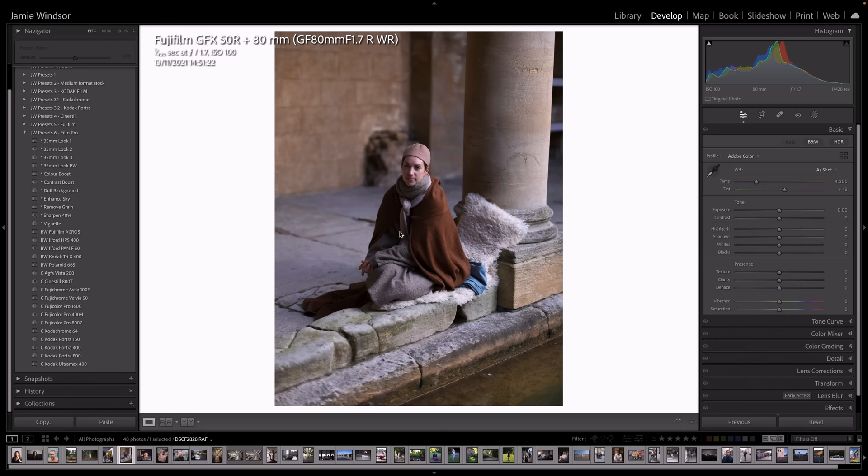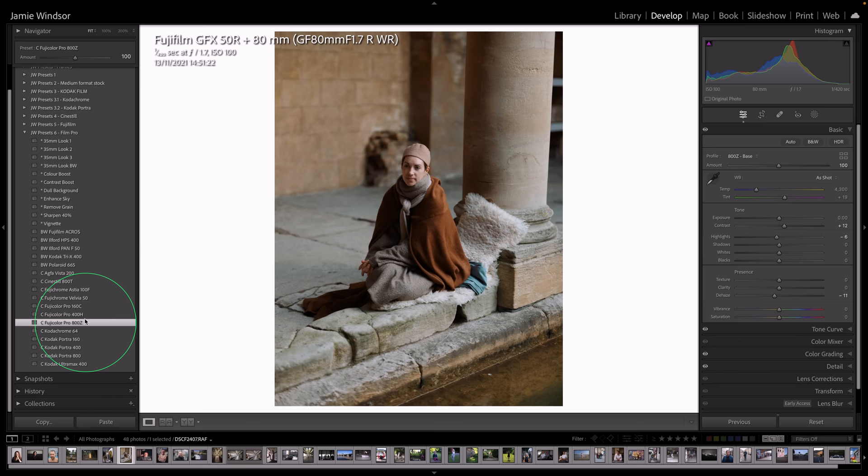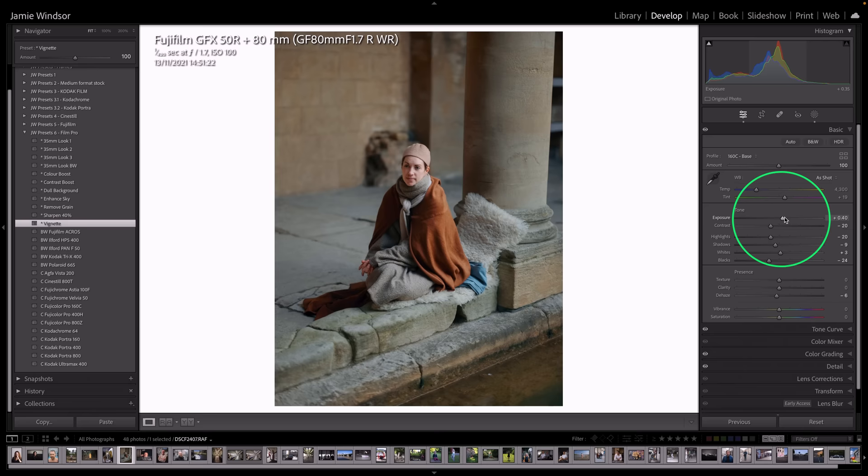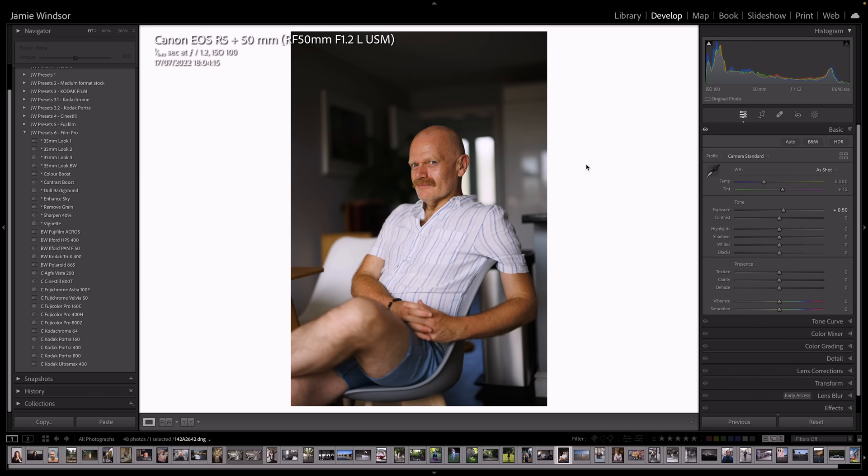This woman here. Let's do a dull background and a bit of a vignette. Look how much she sort of just pops out now. Let's just up the exposure a bit. Okay, so this one was shot on a Canon R5.